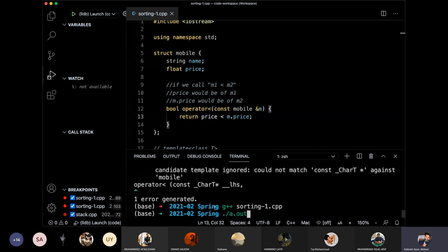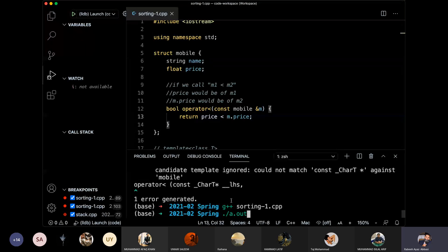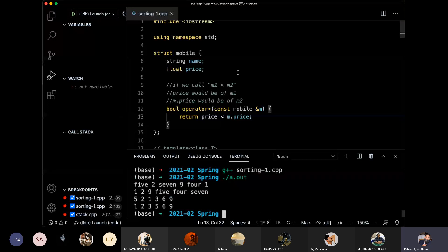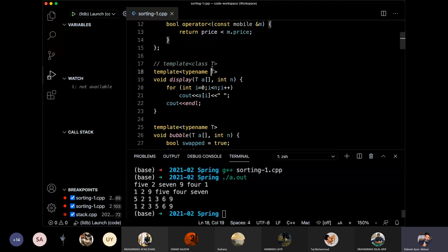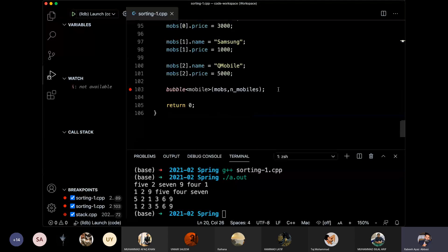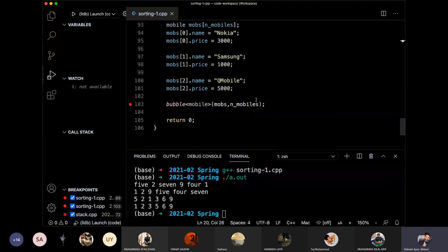We don't need template specialization anymore because we have now defined the less-than operator for mobile. It was not defined before, and we were using a generic function. Now that we have defined it, we can use the generic function. We can see it compiles successfully. We have a compile function and a display function, and we can sort the array of mobiles.